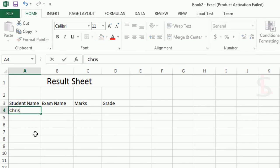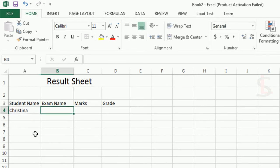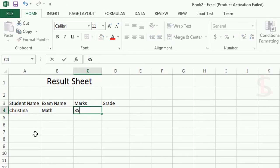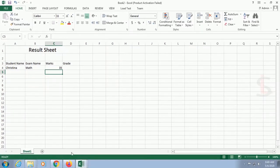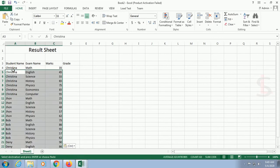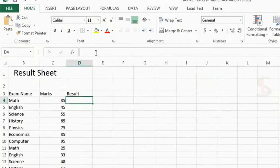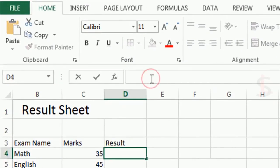The first student name is Christina. The exam name is Math, marks are 35, and the grade — I will put the grade according to the formula. So I'll leave that for now.